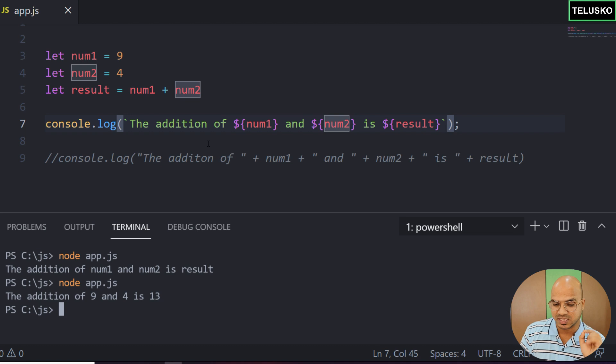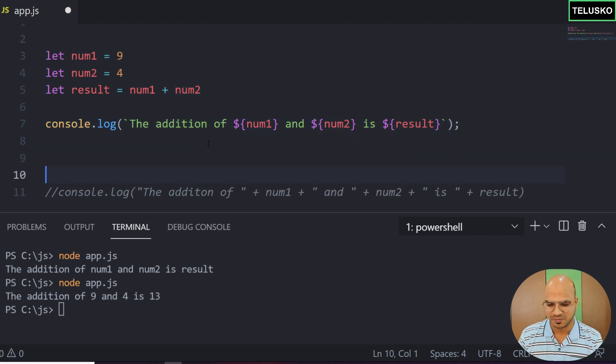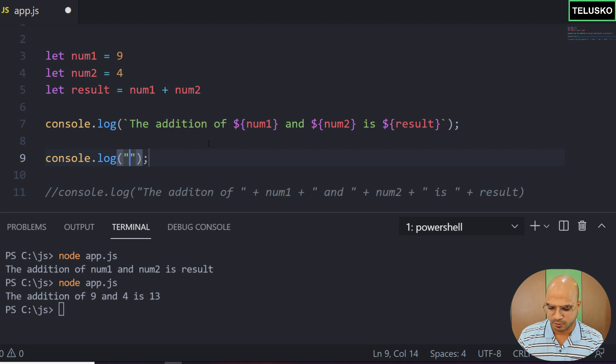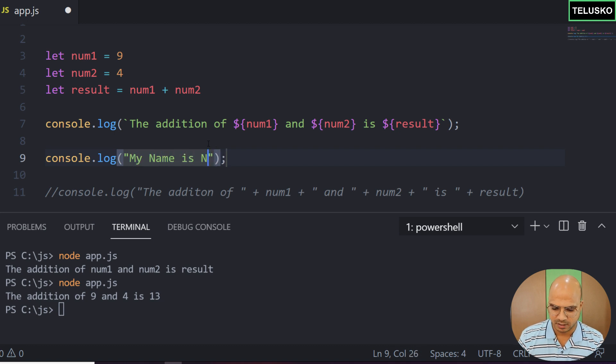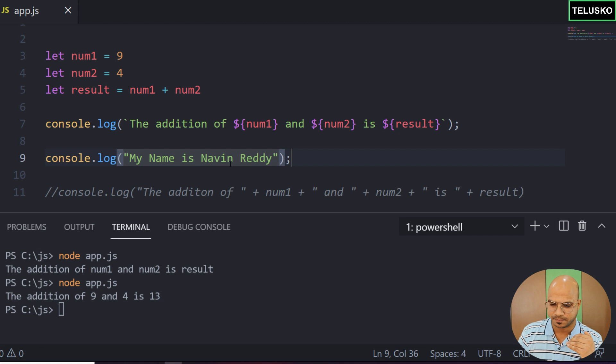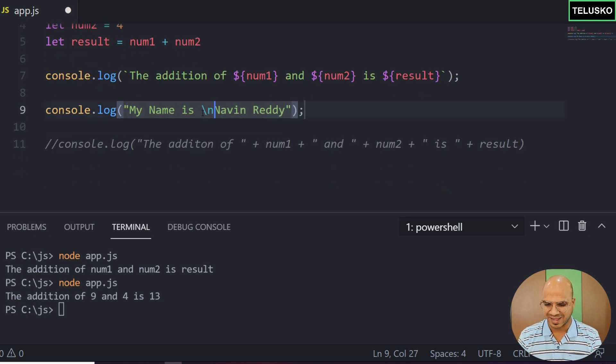There's one more advantage. Since it is template literal, it will literally print whatever you mention. For example, let's say I will print 'my name is Naveen Reddy', but I want to print Naveen Reddy on a new line. Normally you would use slash-n for new line.